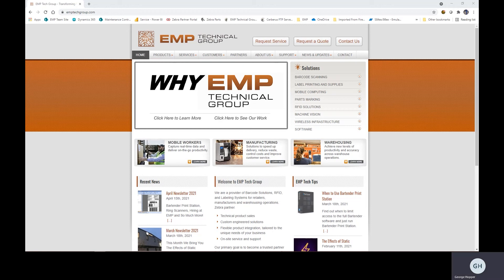Hi, welcome back to EMP Tech Group. My name is George Hopper and today we are going to continue our video series on Bartender and its companion applications.